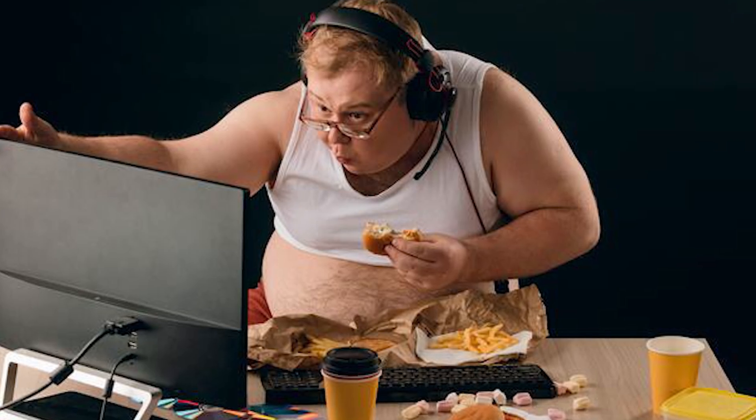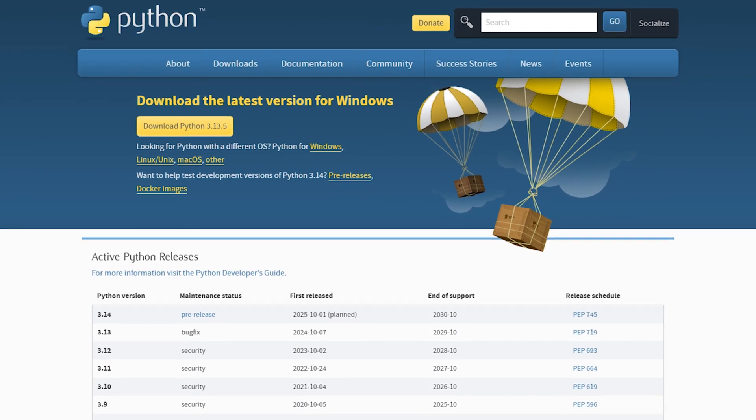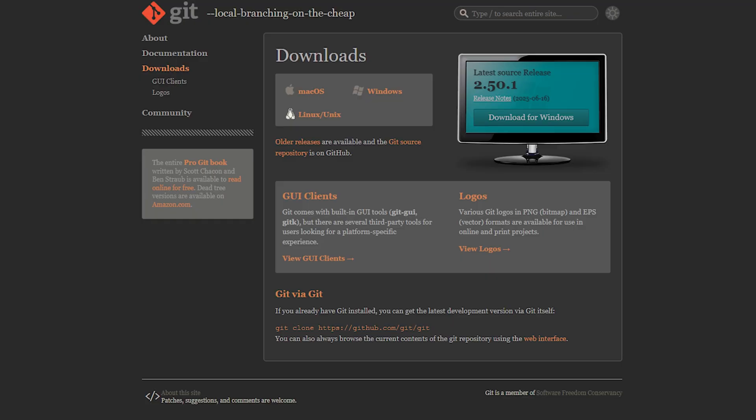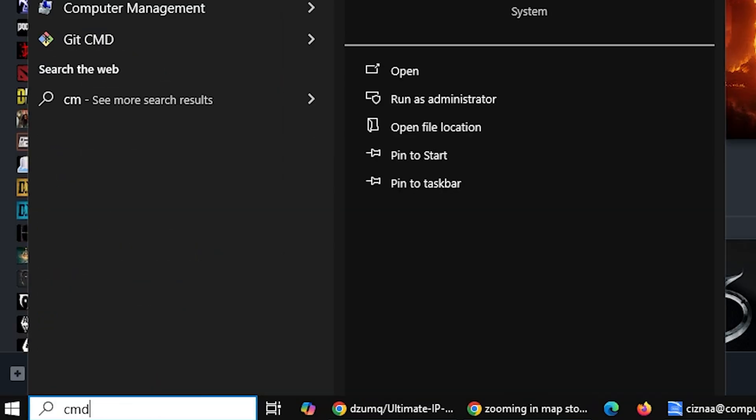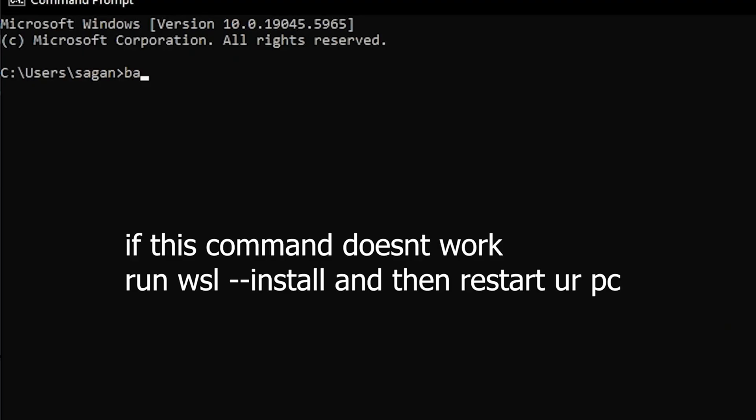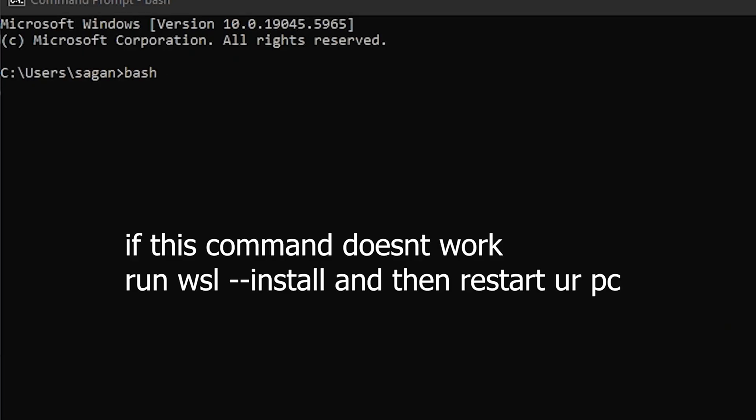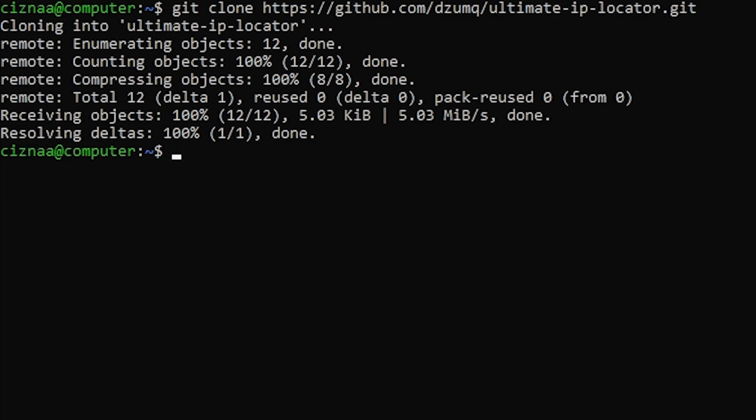Now if you're a filthy degenerate and you use Windows, then head over to python.org and download Python. After that, install git by going to their website. Or just check the description, the link is in there. After all that's done, hit the Windows key. Type cmd and press enter. Once you're in the cmd, type bash. Hit enter. Type git clone and then the link to the GitHub repository.